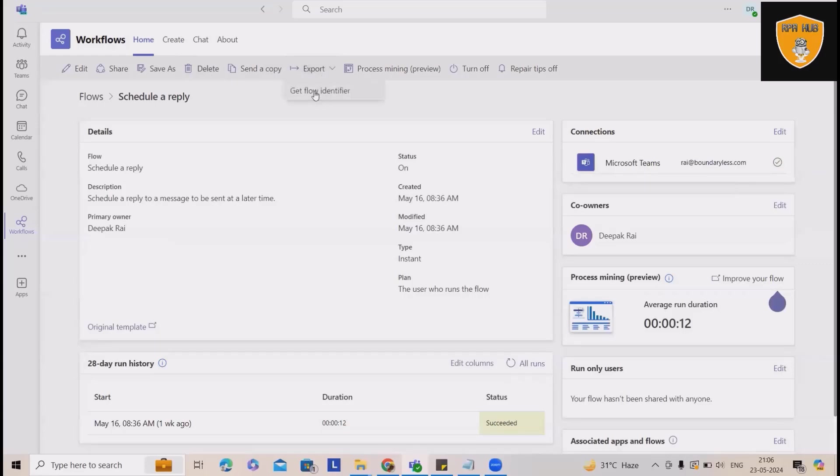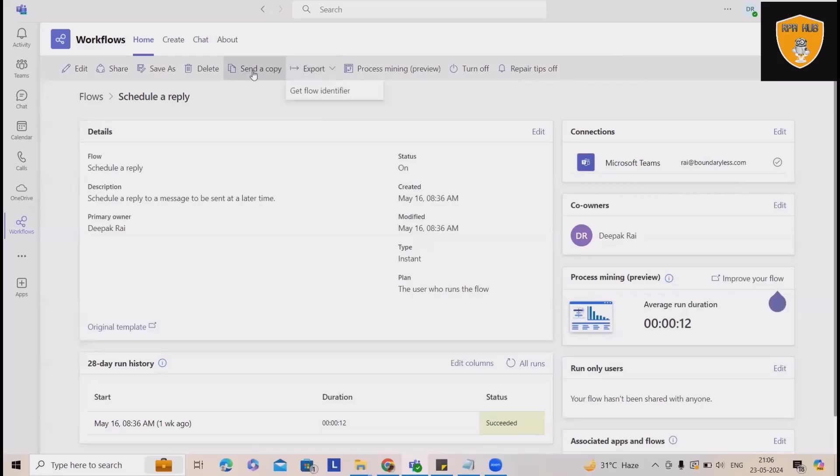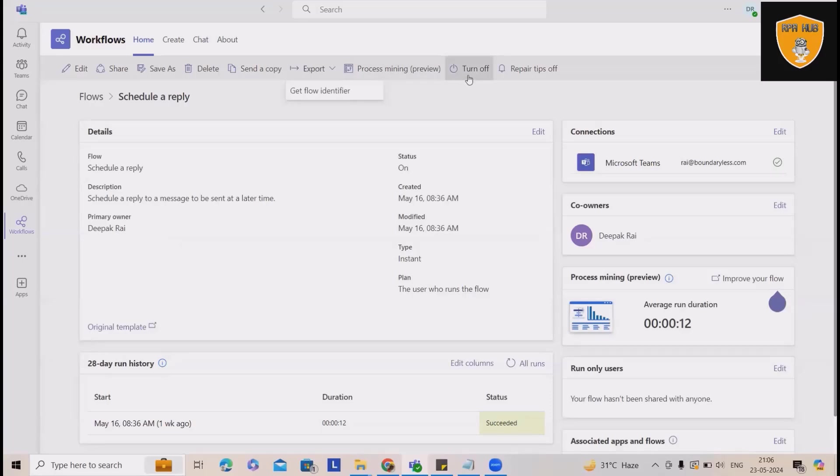Here, we'll also get export options. In this scenario, I will be able to export it. If I want to see the process mining, I will be able to see that. And here, we can turn off the complete thing.